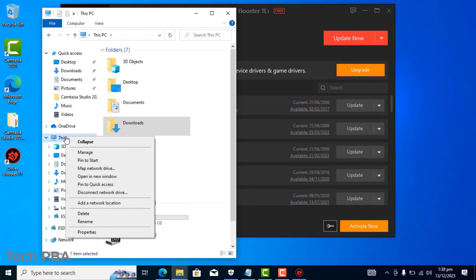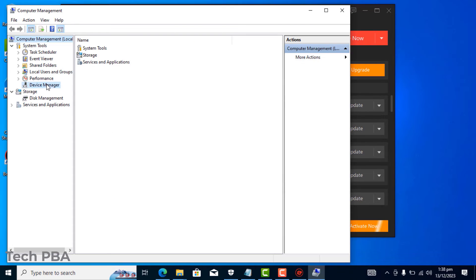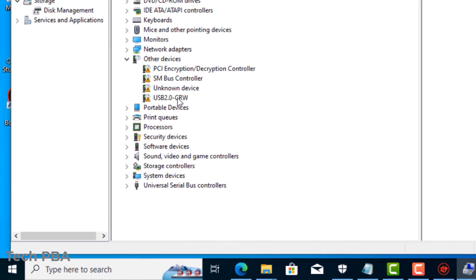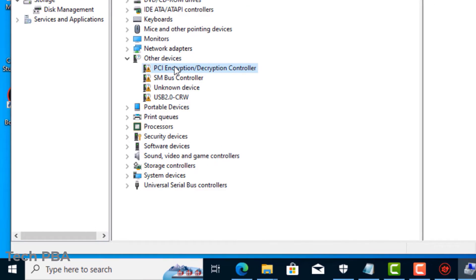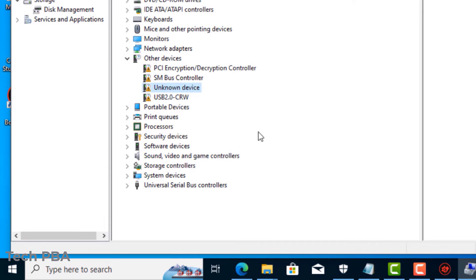But before we continue, let me show you quickly which drivers are missing. I'll go into the Device Manager window, and as you can see, those four drivers are missing from this particular PC.